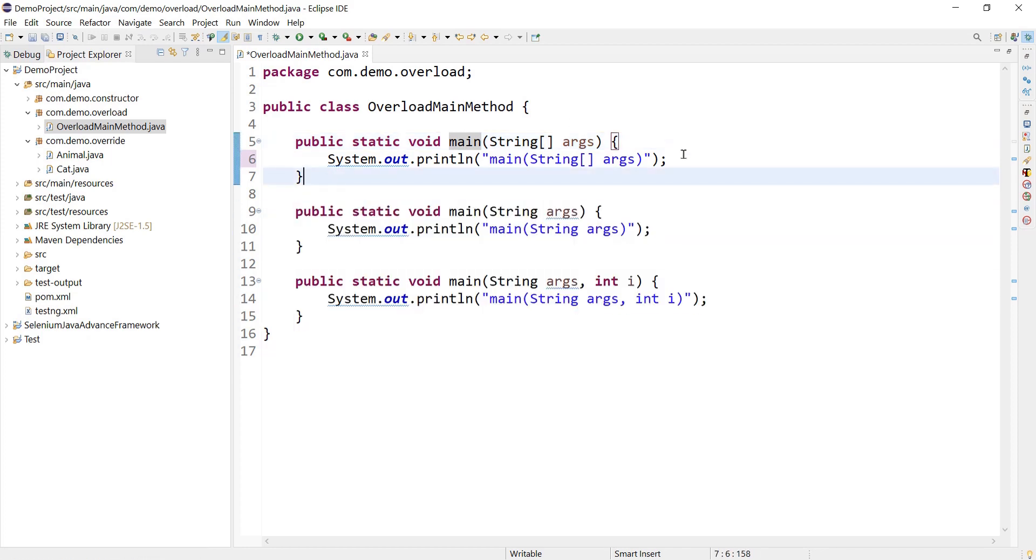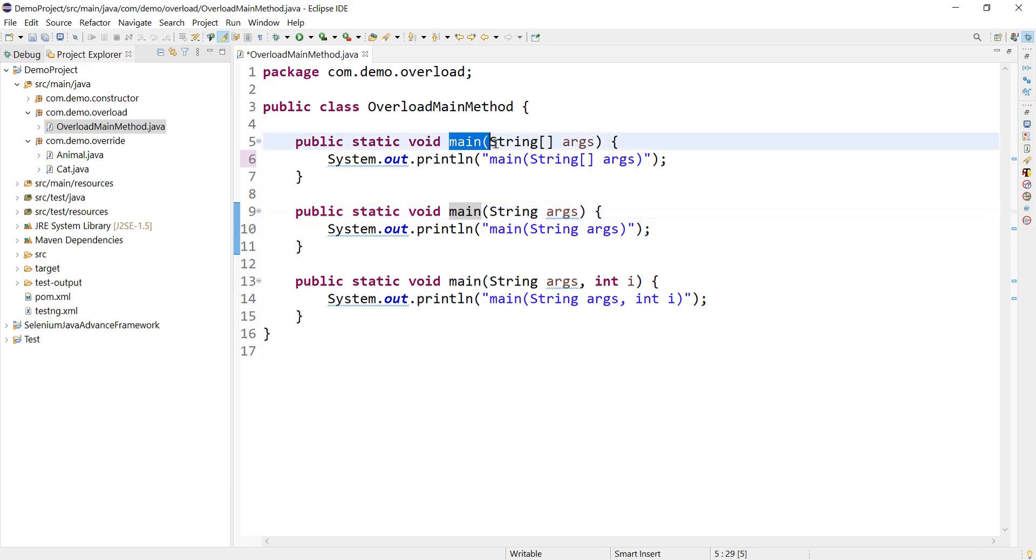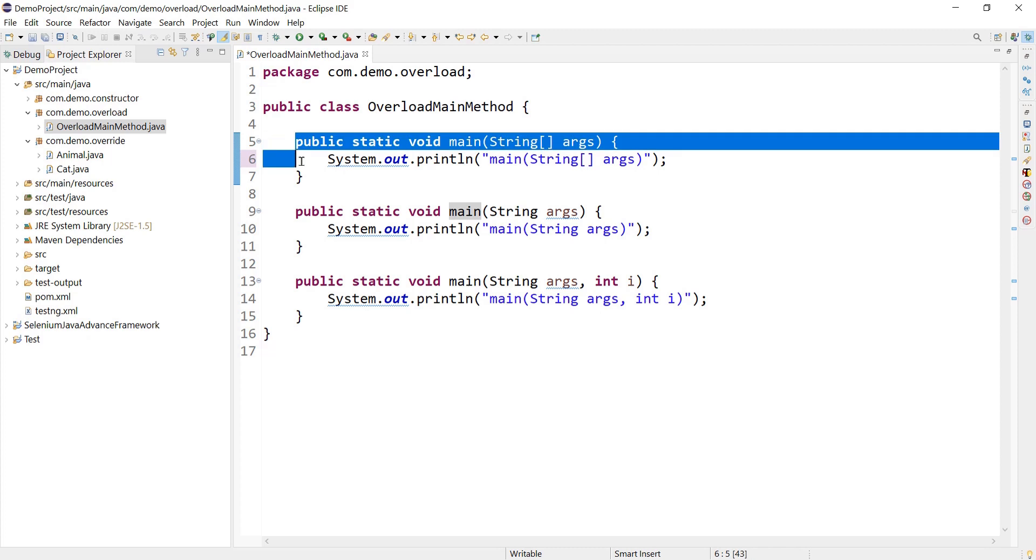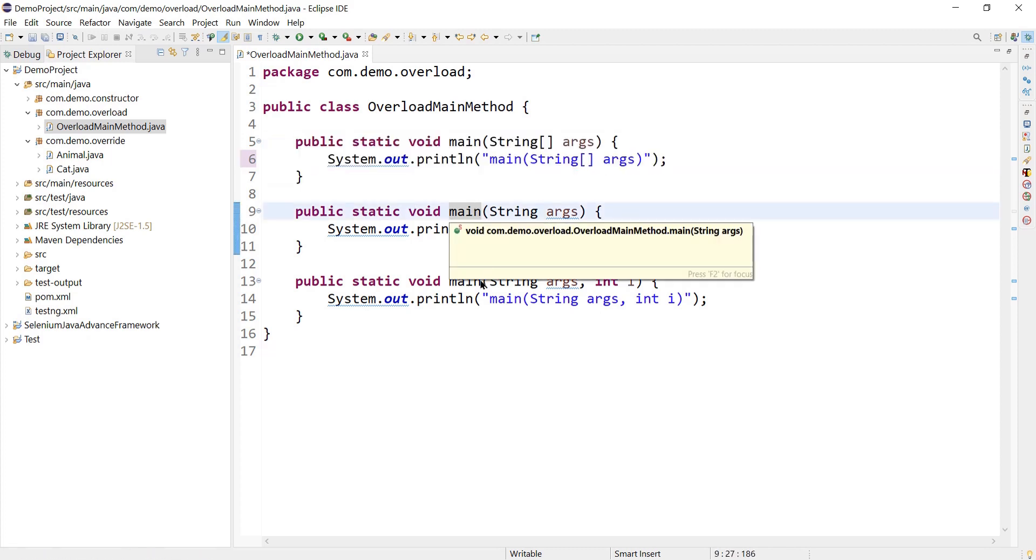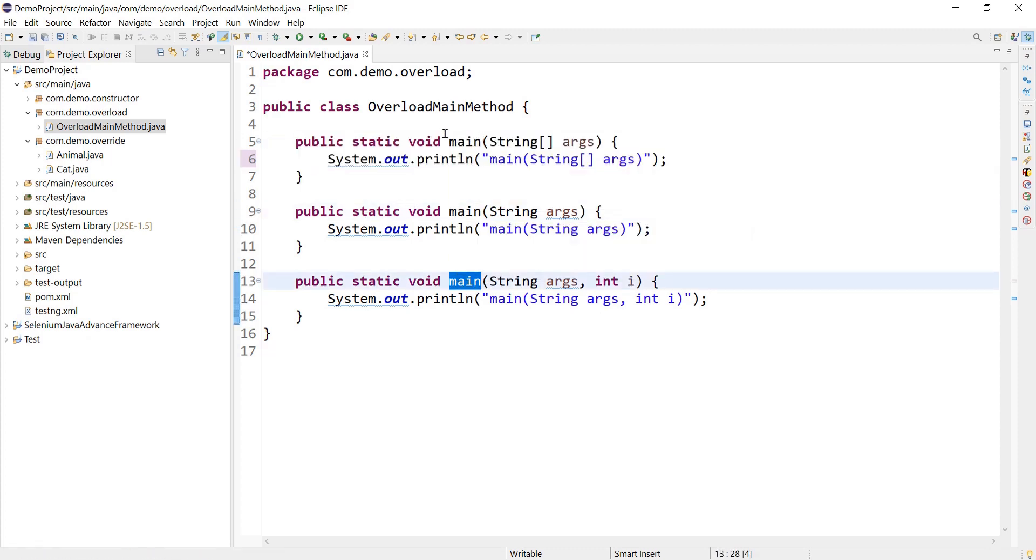So guys, there is one very important concept which we need to understand. For JVM, Java Virtual Machine, this main method which is accepting string array as a parameter would be the entry point for your program execution. It will not consider this main method or this main method because the signature of the main method is predefined for the JVM.